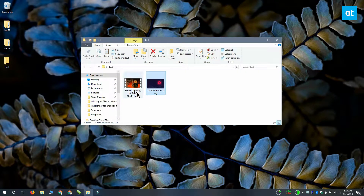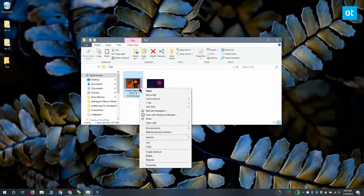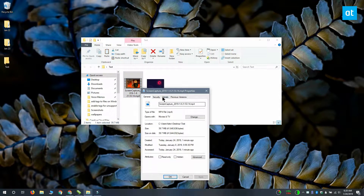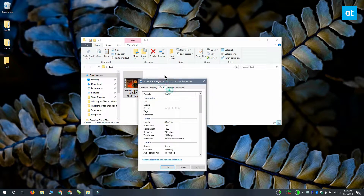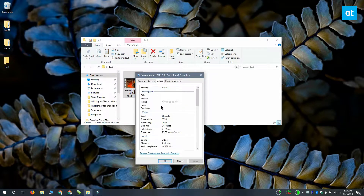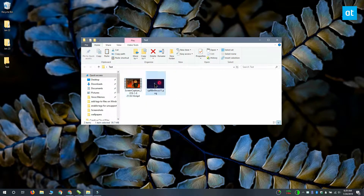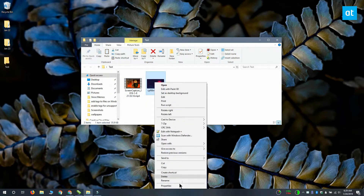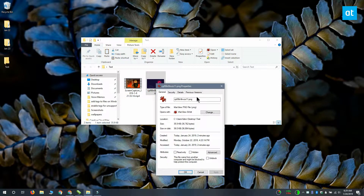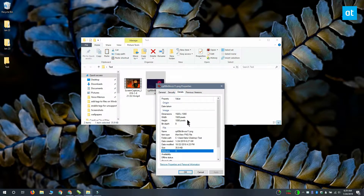On Windows 10, you can tag certain file types. For example, look at this MP4 file. When I right-click it and go to the properties and go to the details tab, there's a tags field here. But if I go to the properties for this PNG file and under the details tab, you can see that the tags field is missing.